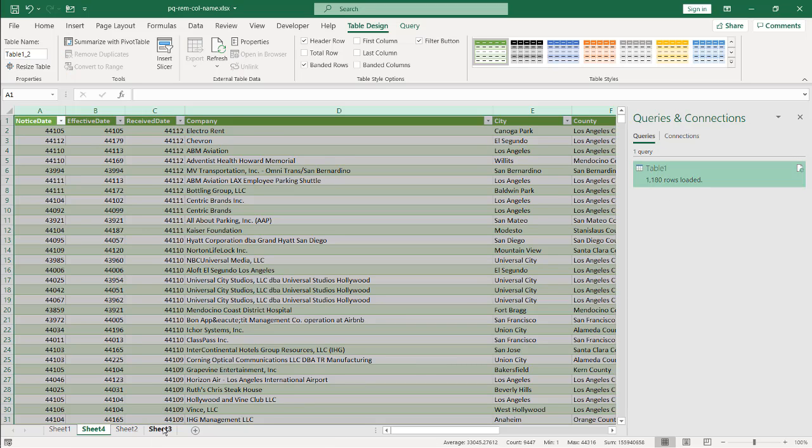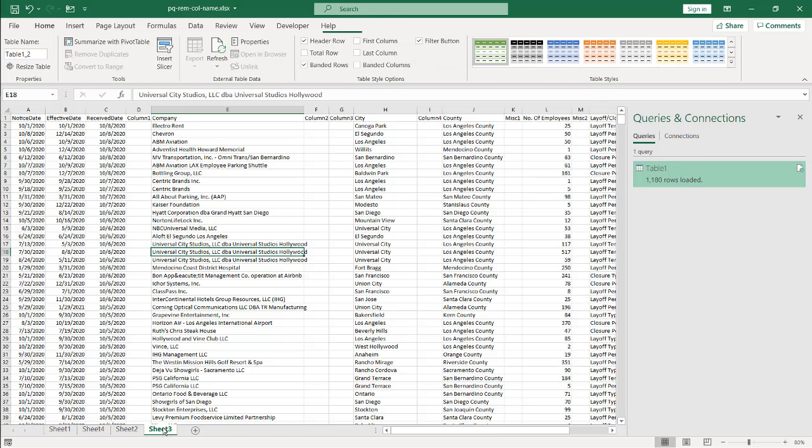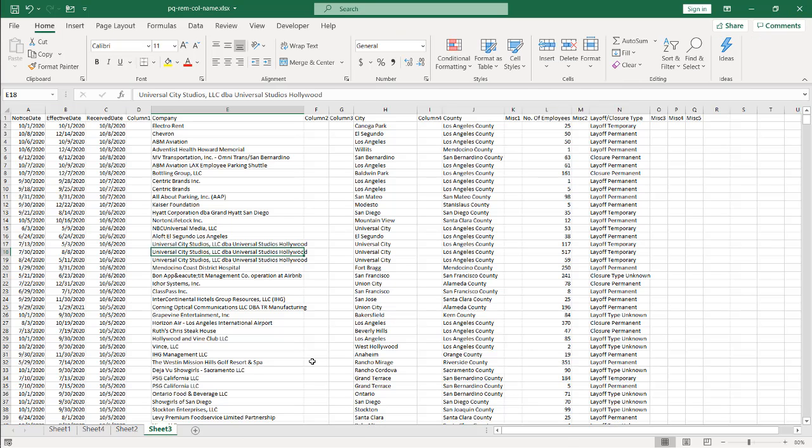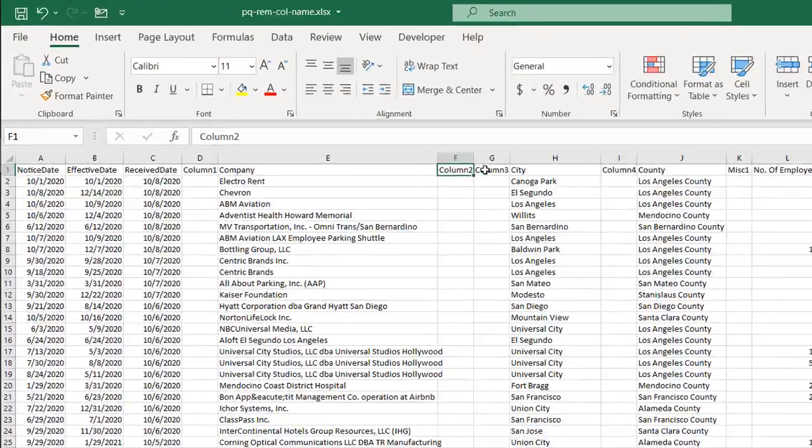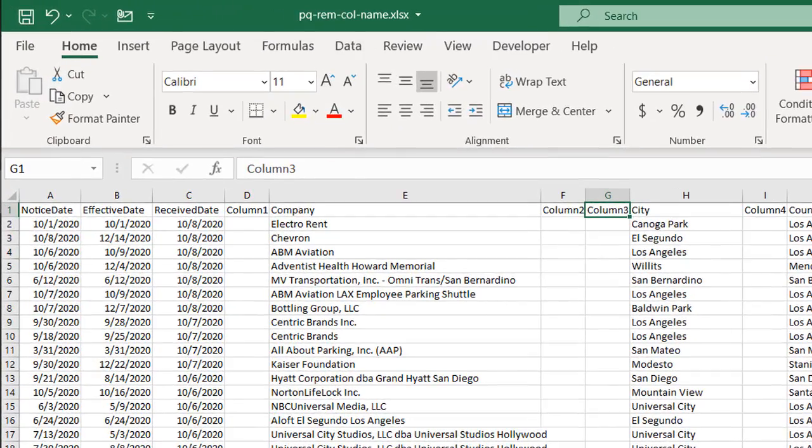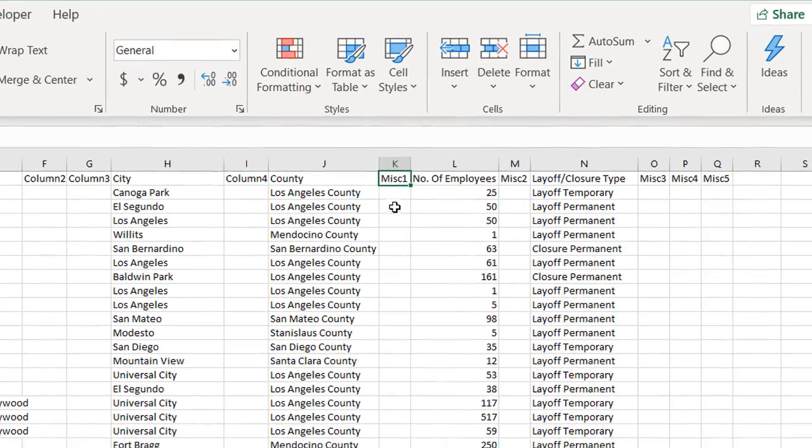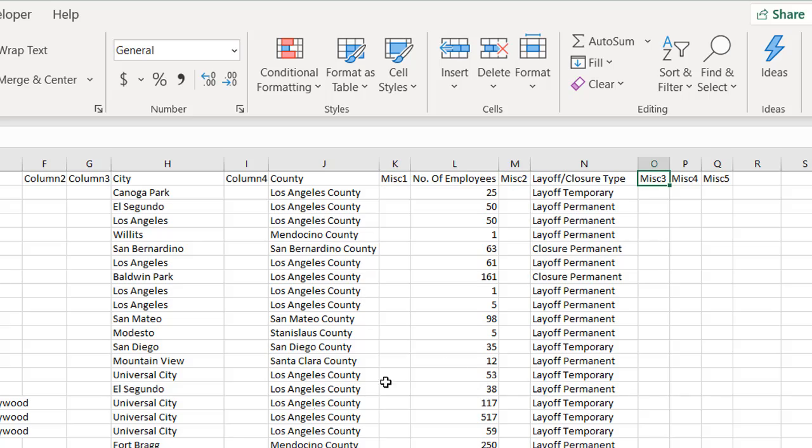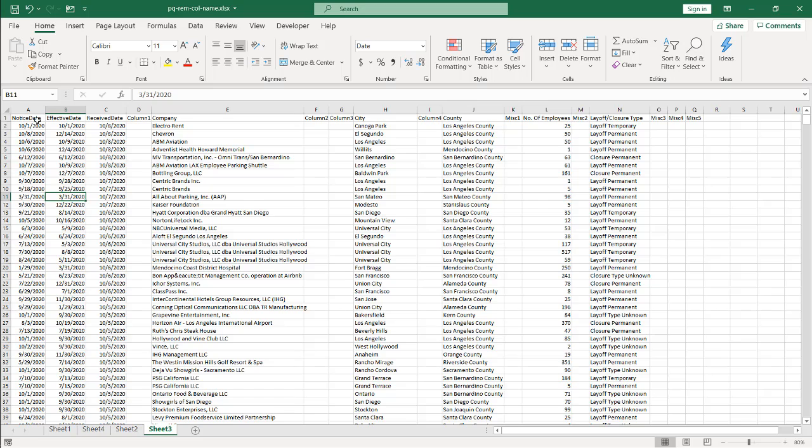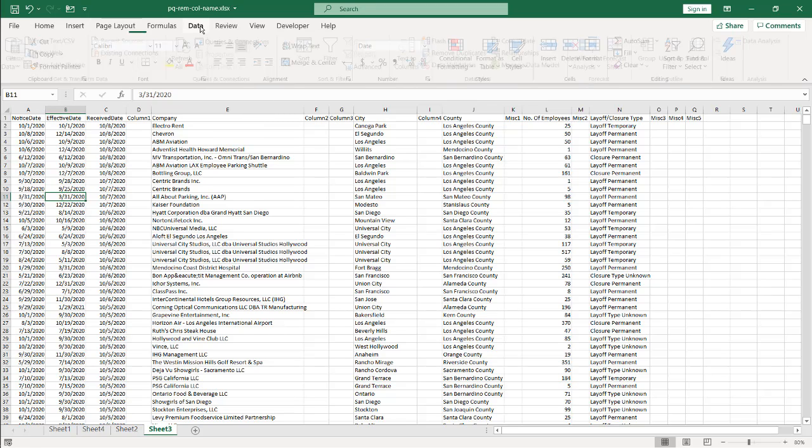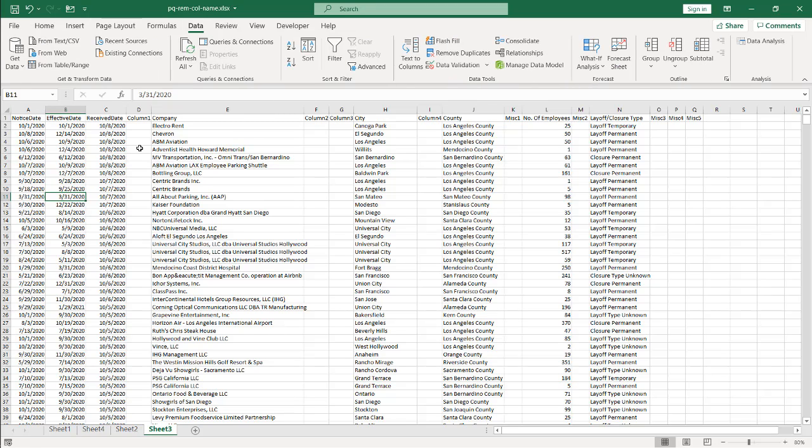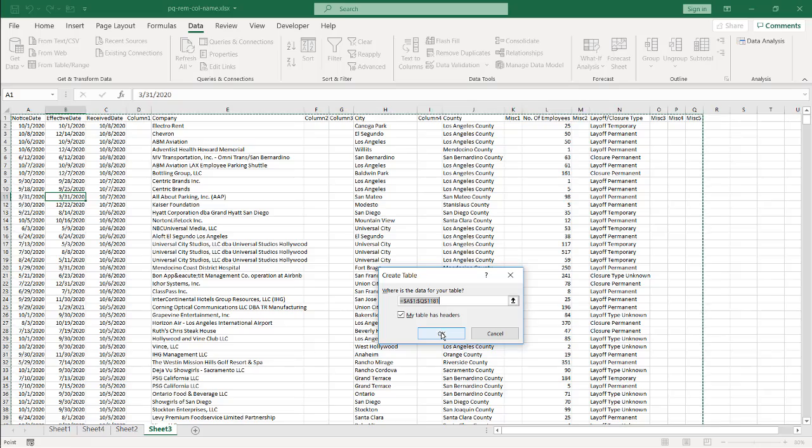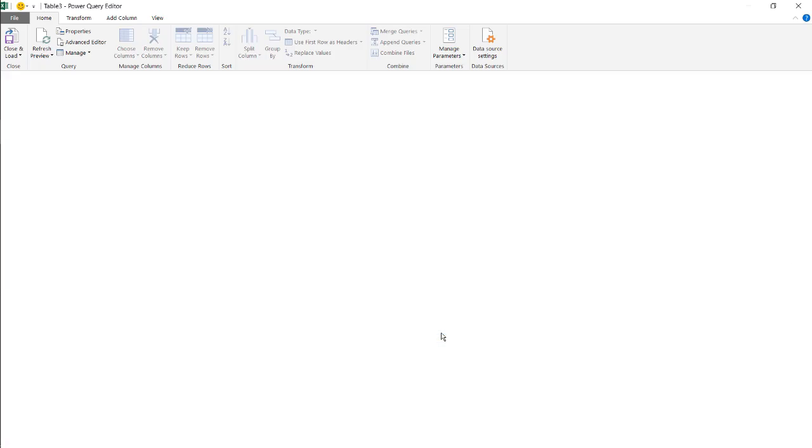So let's do the same thing if we have another scenario. Let's go into Table 3. Now we have an instance where maybe we're getting this from somebody else, and it's column here, column here, but then there's another column that's also blank, but it says miscellaneous, and miscellaneous, and miscellaneous. Well, we can do the same thing here. So I'm going to select this. I'm not going to select all the columns. Let's go to Data. Let's see if this picks it up correctly. Table and Range. A1 to Q, 1181. Great. Click OK. And it's going to bring it back into Power Query.